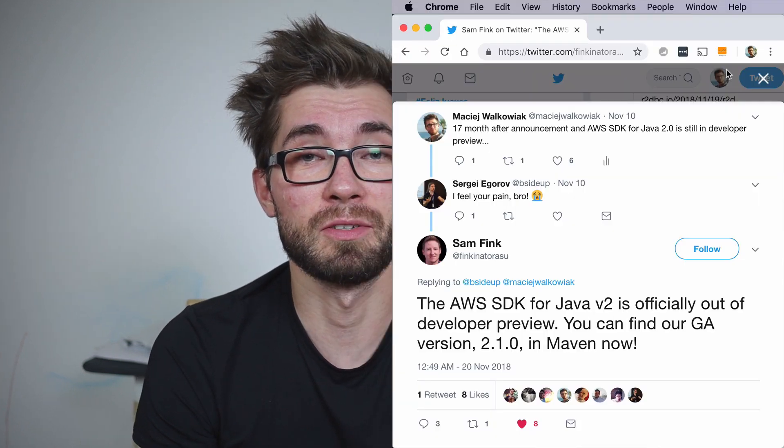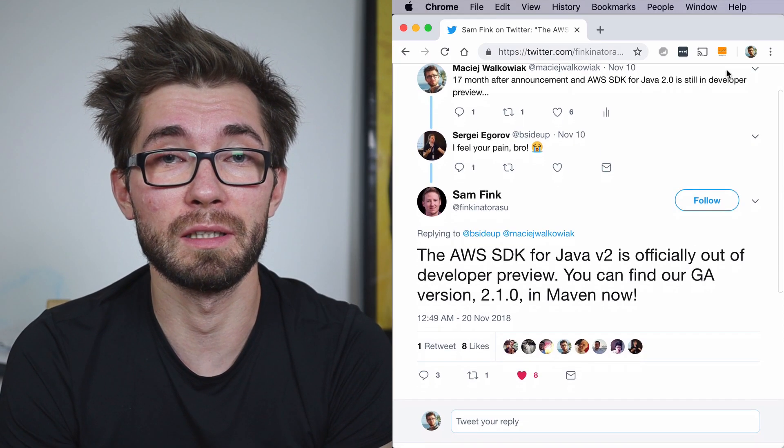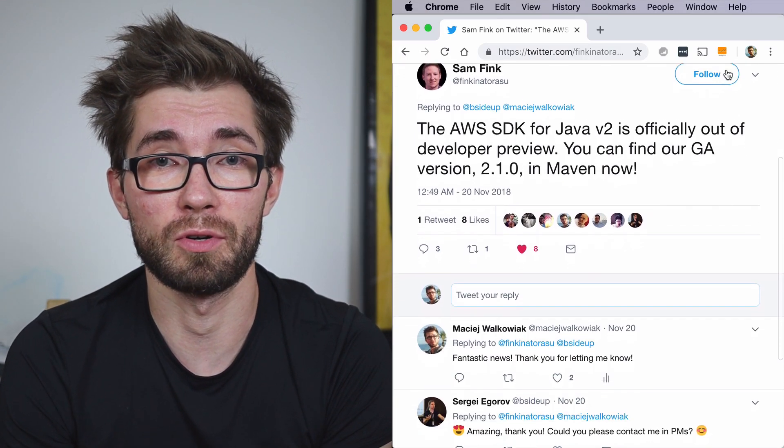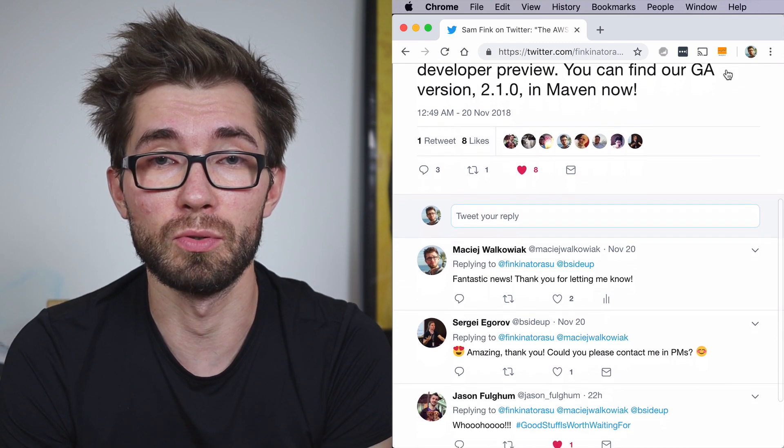Engineers from Amazon recently released AWS SDK for Java v2 after almost one and a half years since it was announced in the developer preview. So what's new in this SDK and why should we care?